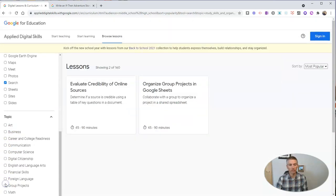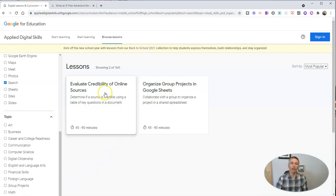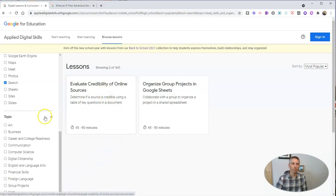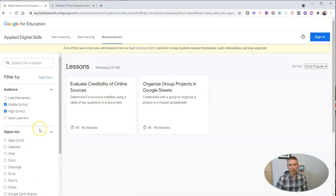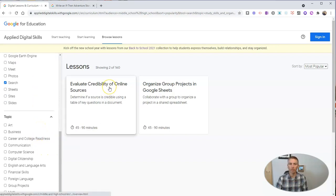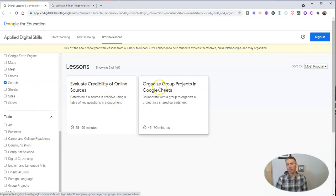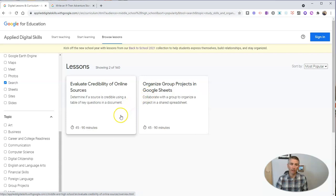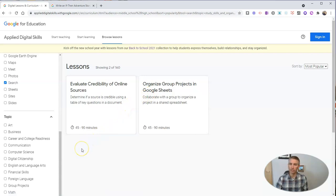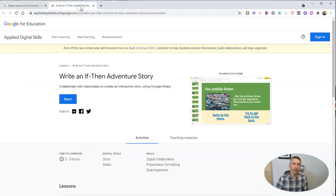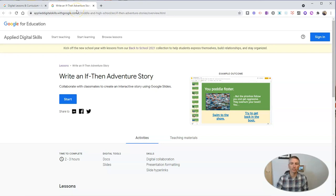So maybe we'll go down here to study skills. Now we have just two lessons that meet all of the filters we have set: evaluate credibility of online sources, and organize group projects in Google Sheets. Now I'm going to show you one of my favorite lessons from the Applied Digital Skills Collection — writing an if-then adventure story — and I want to share this to my Google Classroom.